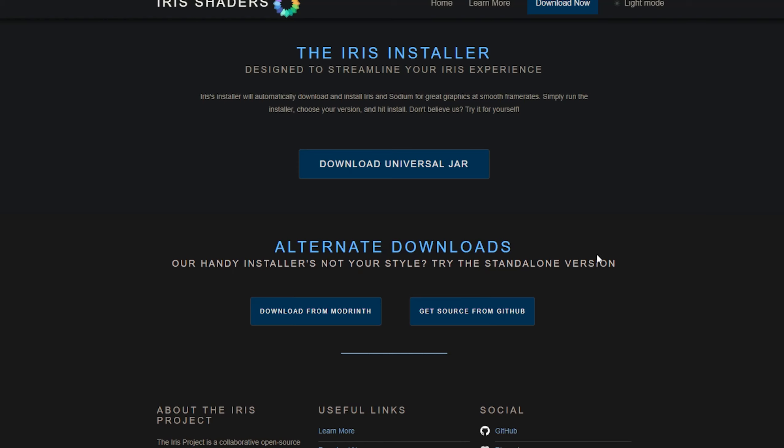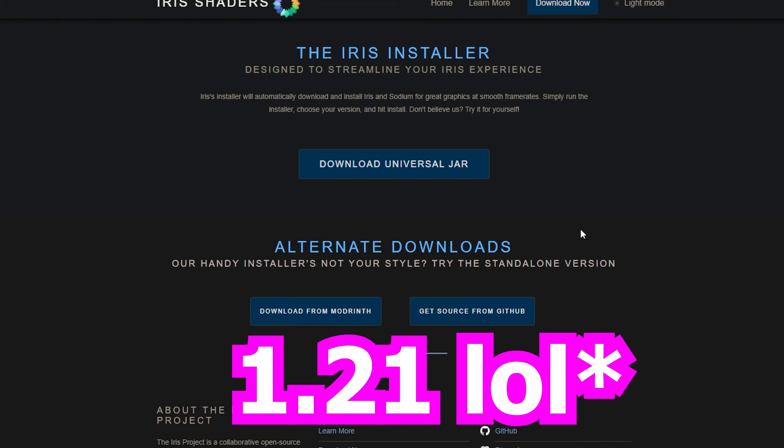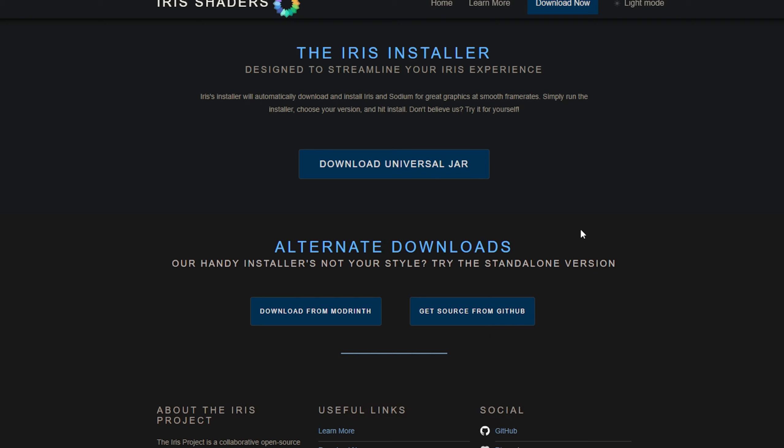Welcome back to a new video. In this episode I'm going to show you how to download shaders on Minecraft 1.20 on PC. All you need to do is head over to the first link